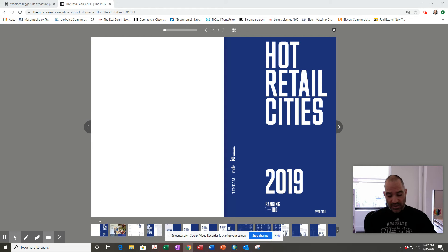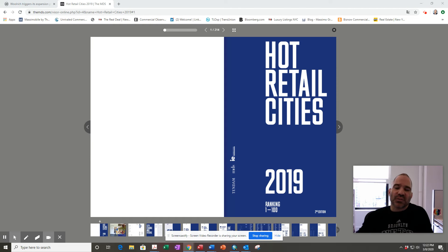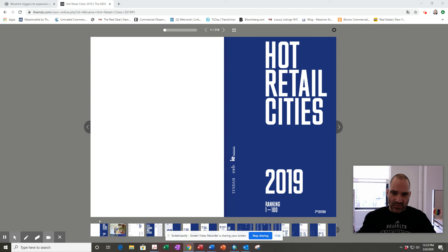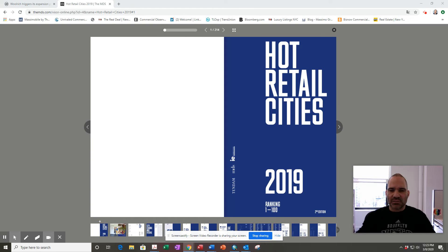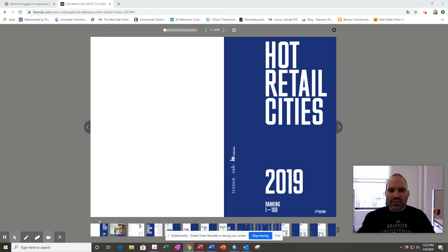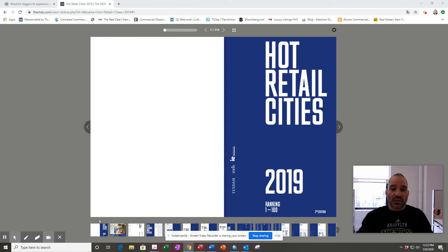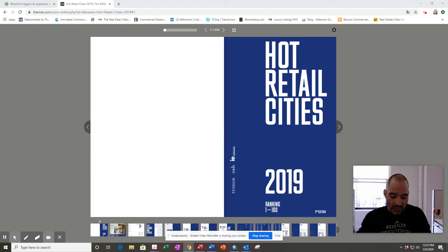What the report did is they took 50 different indicators, 50 different metrics - things like population, wealth, age, political stability. This year what they added was something I thought was really cool: urban air quality, which is something I never really think about, frankly, when I think about shopping.